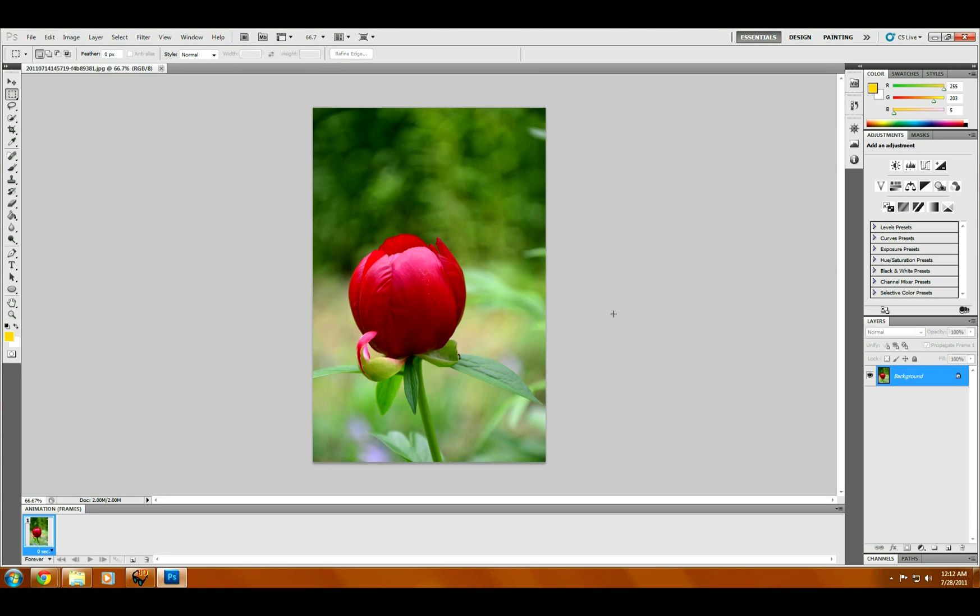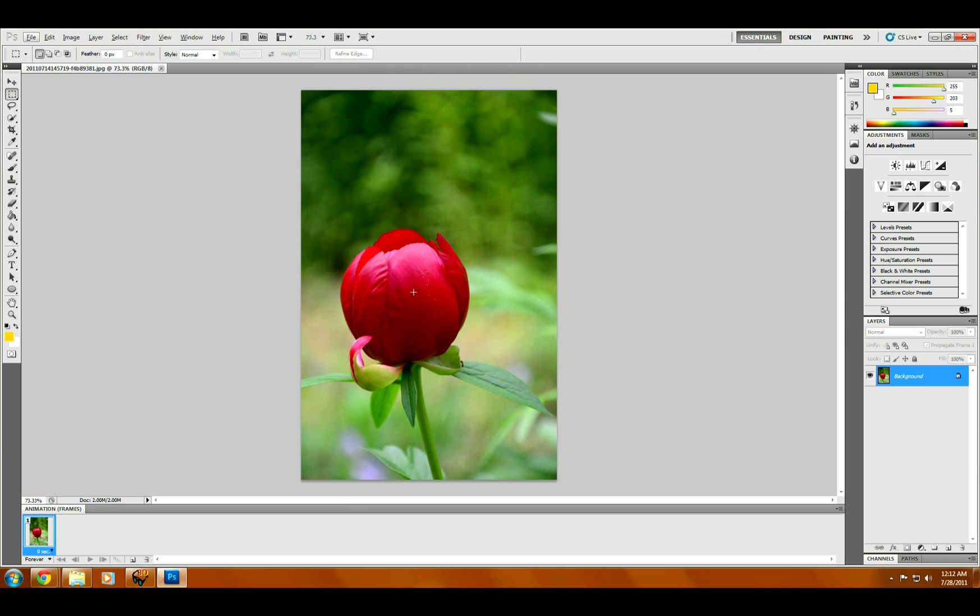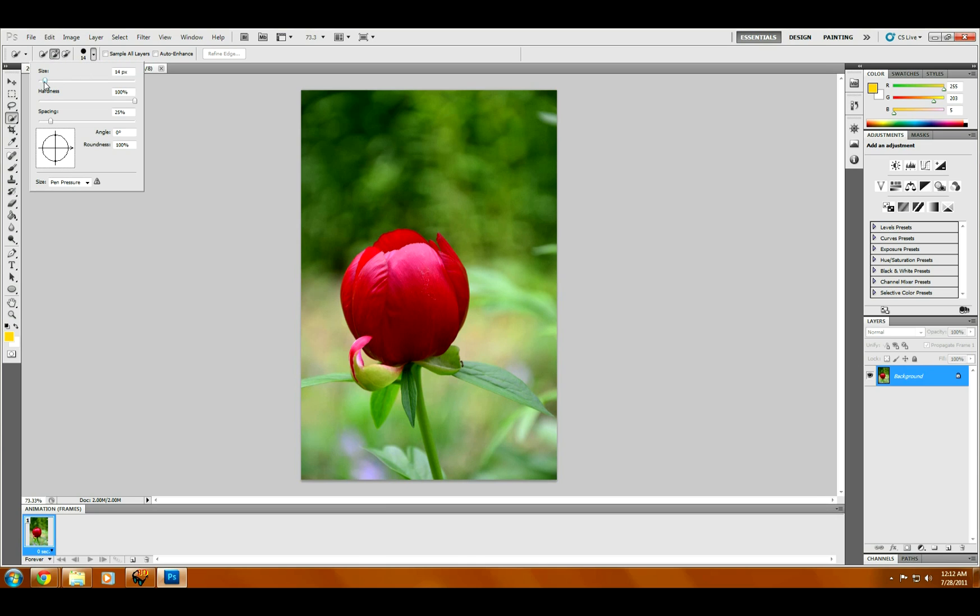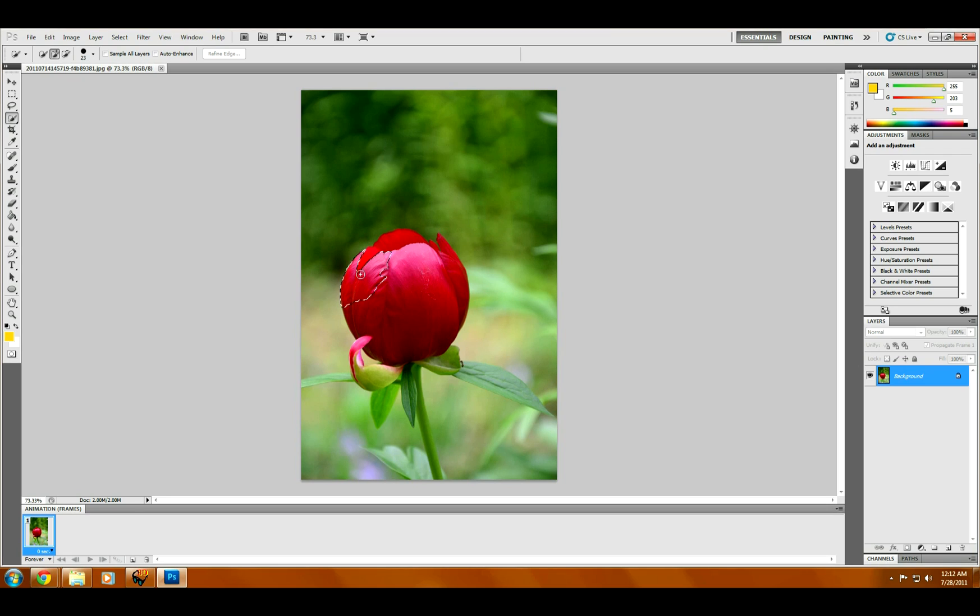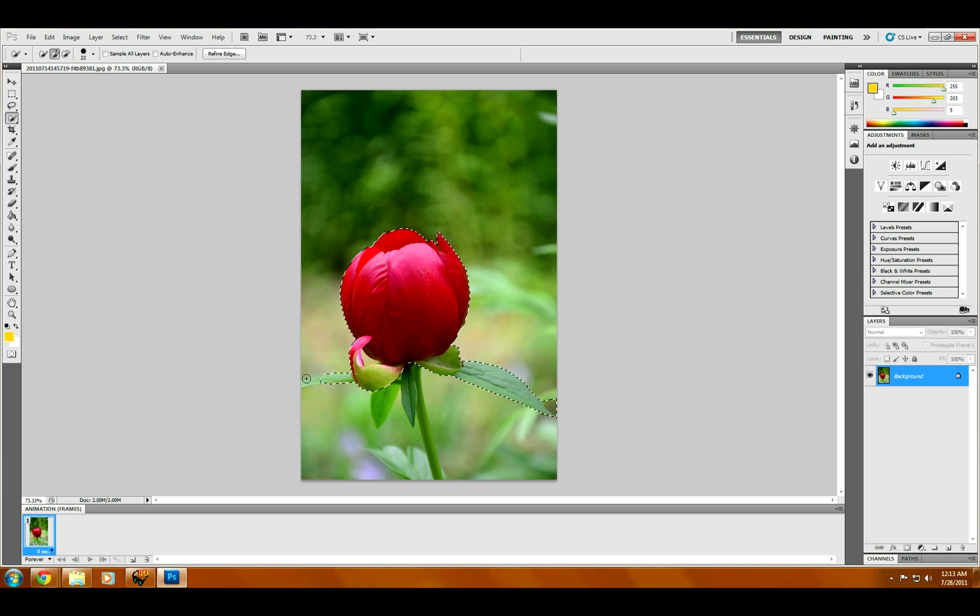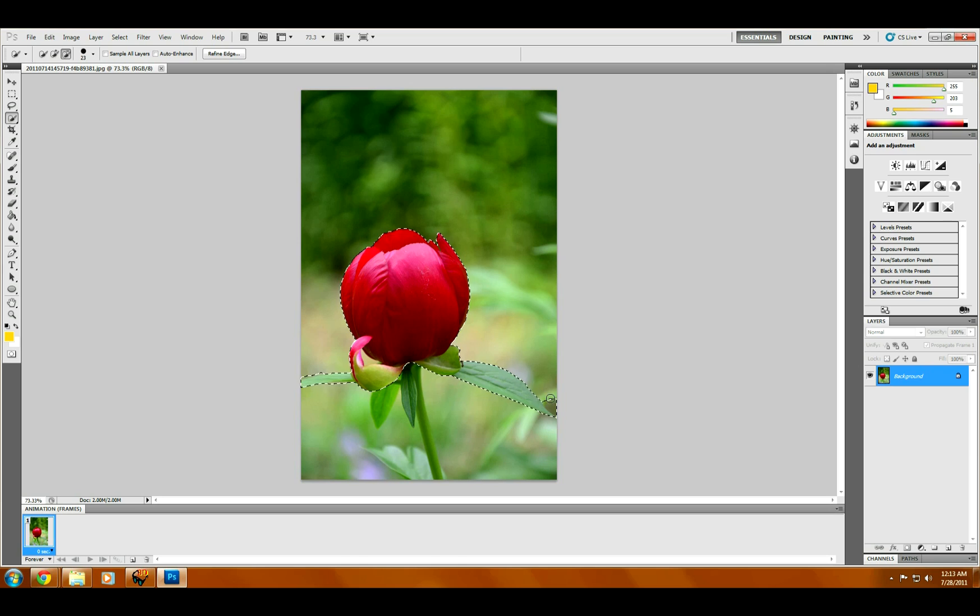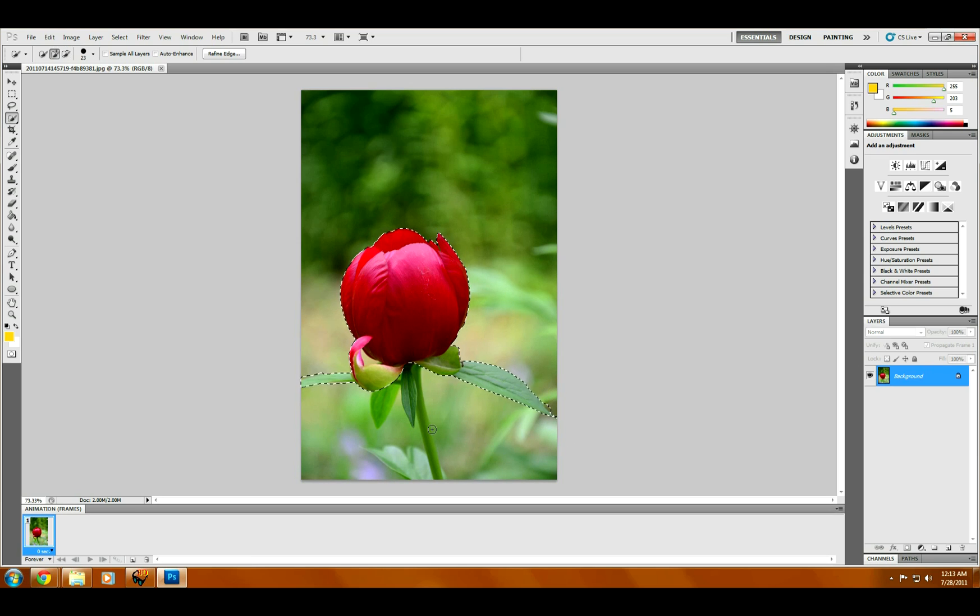Here's the photo. First thing we need to do is grab the actual flower out of the background, so I'm going to snag my quick select tool here and make it a little bit bigger, and I'm just going to go around here and grab this out of here.